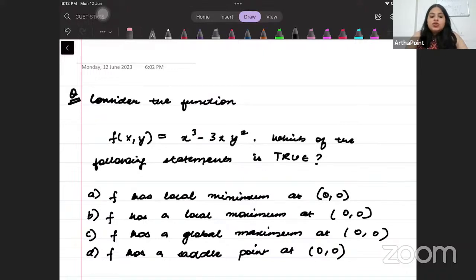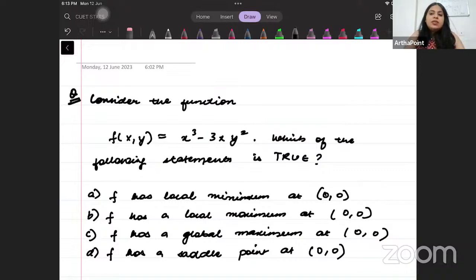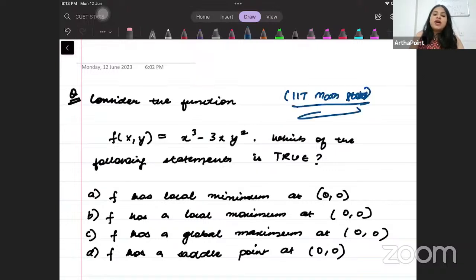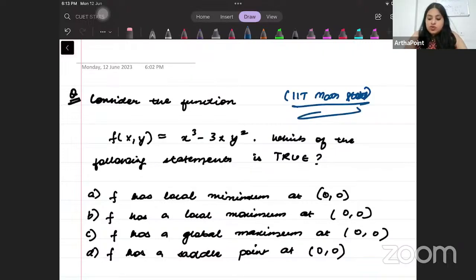Hi, good evening everyone. Today we will go ahead and take a question from our CUT statistics part. In particular, this question actually came in IIT JAM Math Stat Paper. But since the course is the same, we will be taking this question and we will try to go ahead and solve it. So let us have a look at this question.